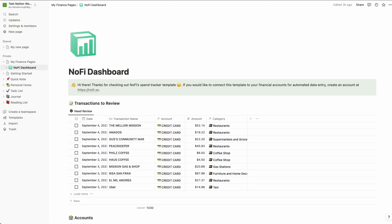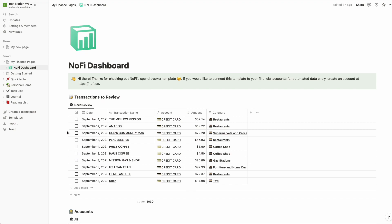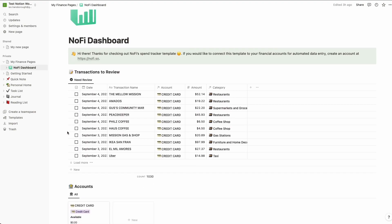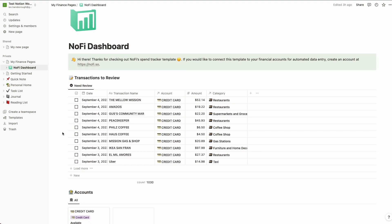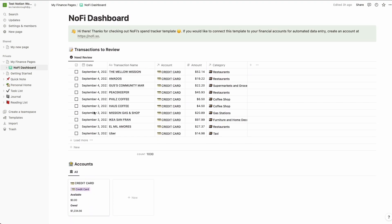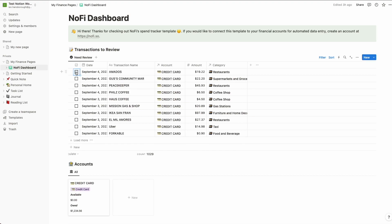All right, so now that we've successfully linked our account with NoFi, we've given that initial update a couple of minutes to go ahead and finish up. We've tapped back over to our Notion workspace here. And we can actually see that we now have all of our data that's been populated. So we can see at the top here, the template comes with a transactions to review section. So this is just all of your recent transactions that have yet to be reviewed, which you can do by just checking this box. So you can see that once I do that, that transaction no longer is in this transactions to review section.